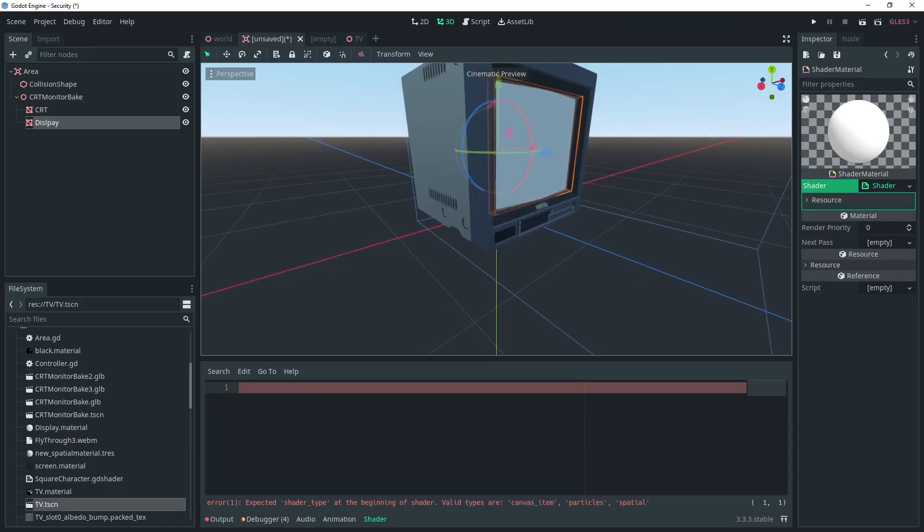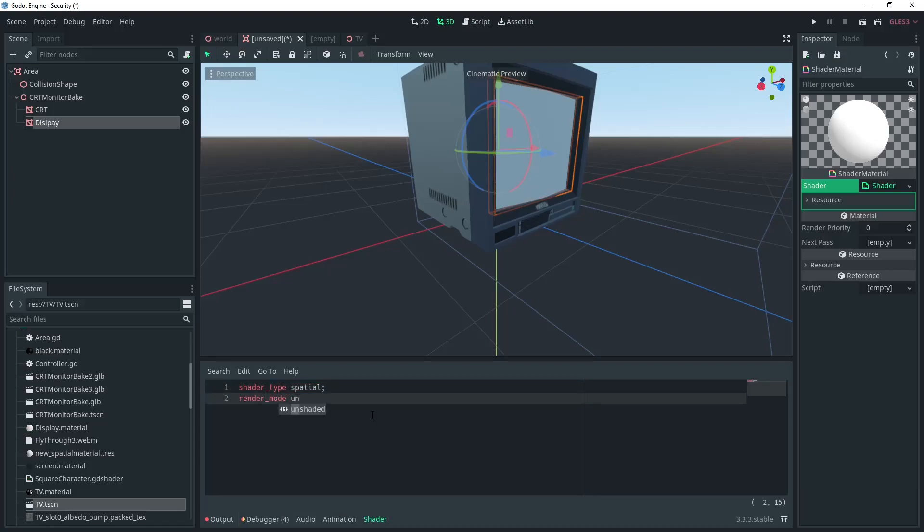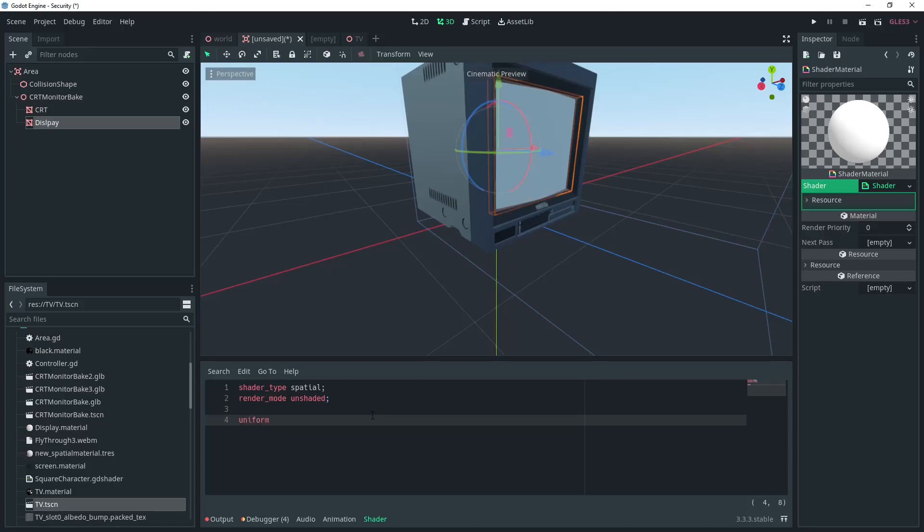We're going to make the shader type spatial and set the render mode to unshaded. Then we're going to add a uniform variable Sampler2D and call it Screen Texture.